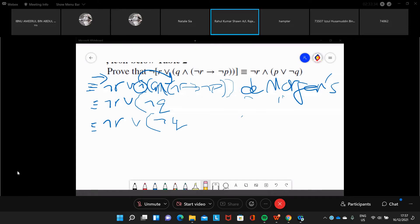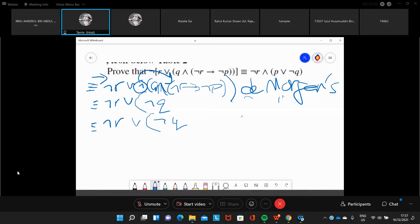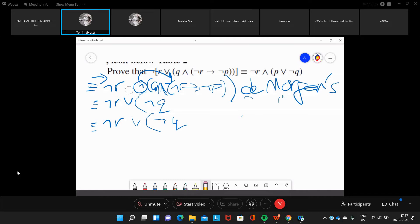Sorry to interrupt, sir. Just now, when you used De Morgan's Law in introducing that negation into the whole proposition, shouldn't that 'or' symbol change to 'and'? Where? Yes, thank you. I looked at that one there — we saw the one internal parenthesis — yes, this should also change. Thank you.